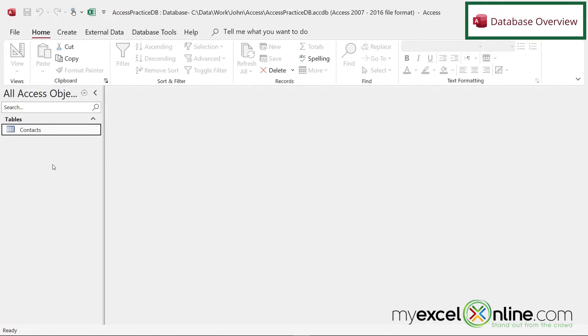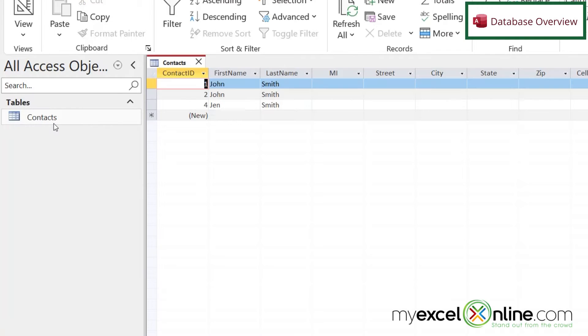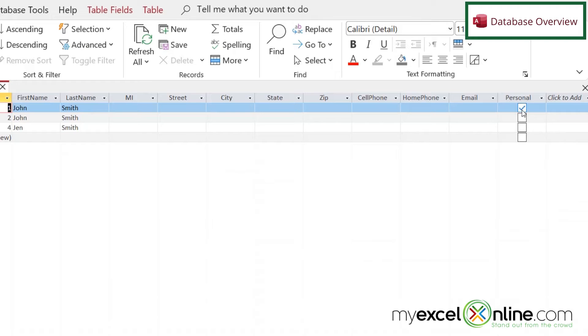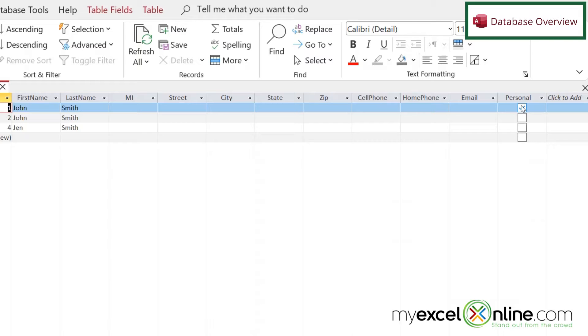Last time, we created a contacts database with one table called Contacts. If I double-click on here, I can see that I created a flag over here denoting whether or not this contact is a personal contact or not.